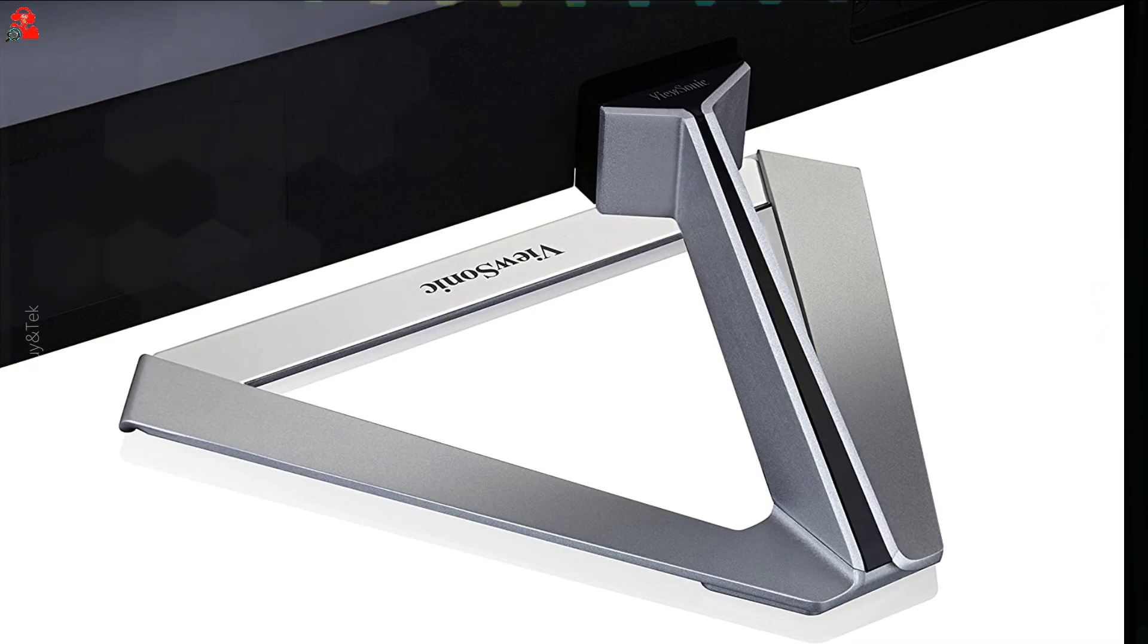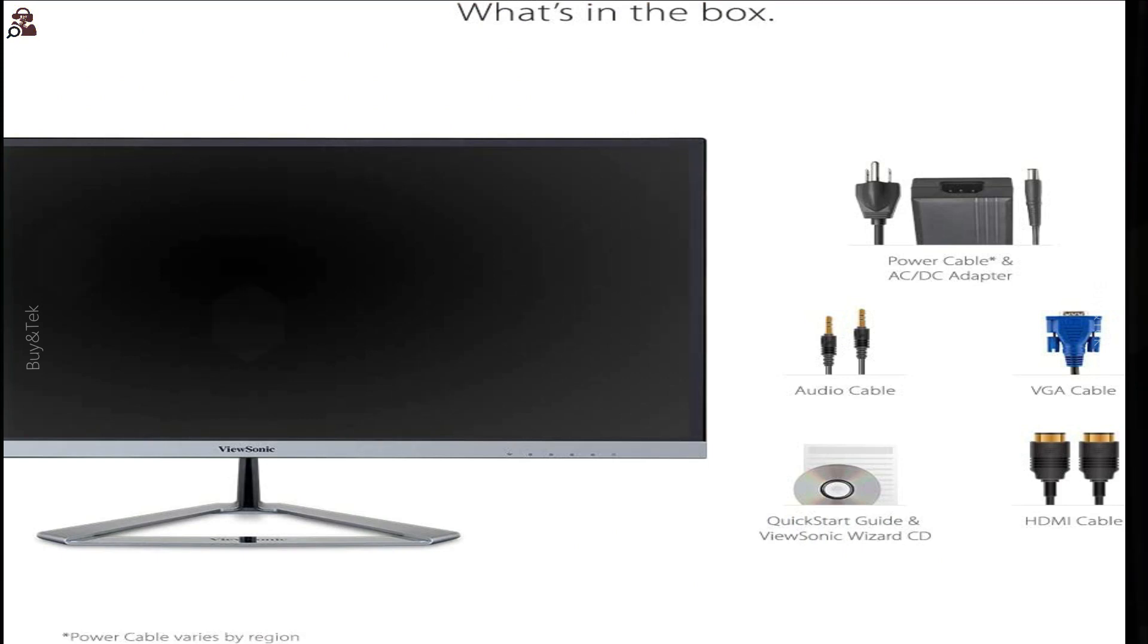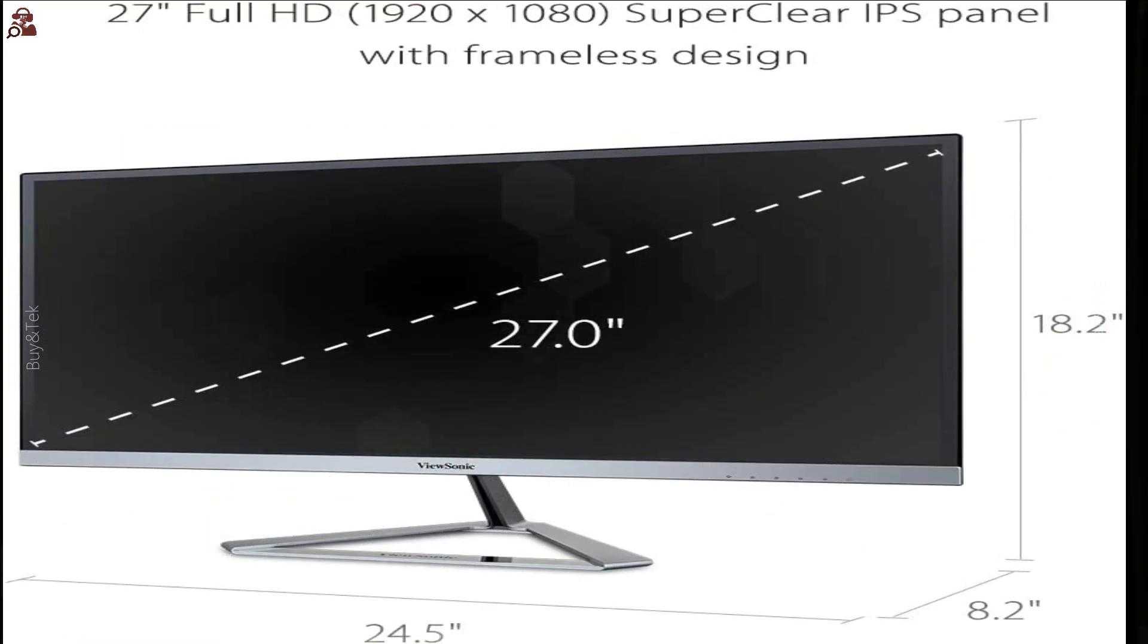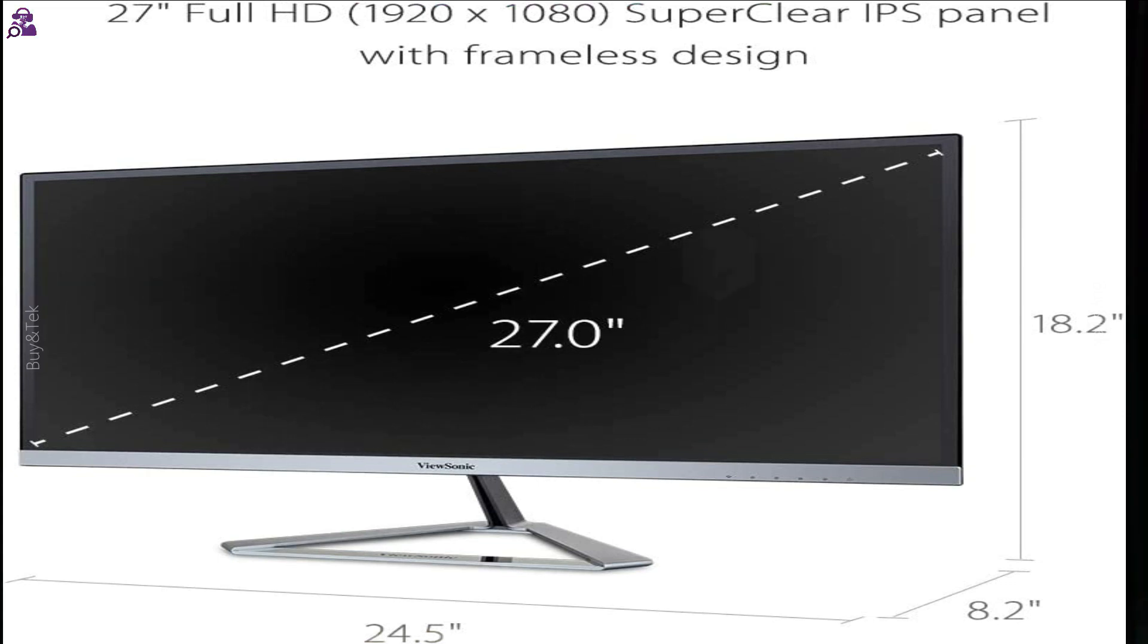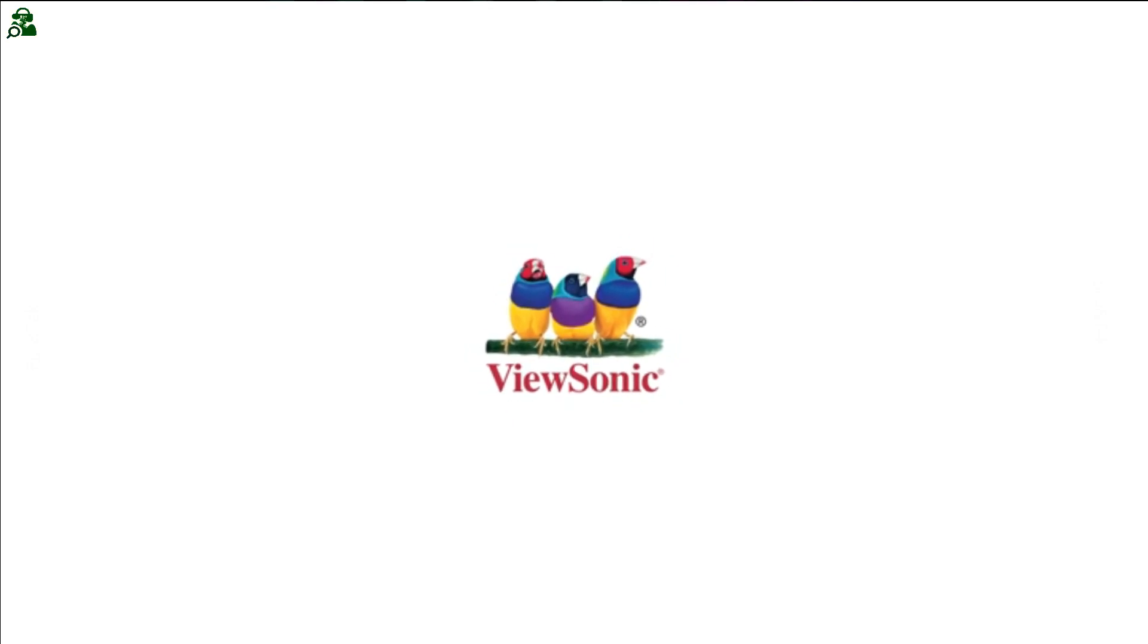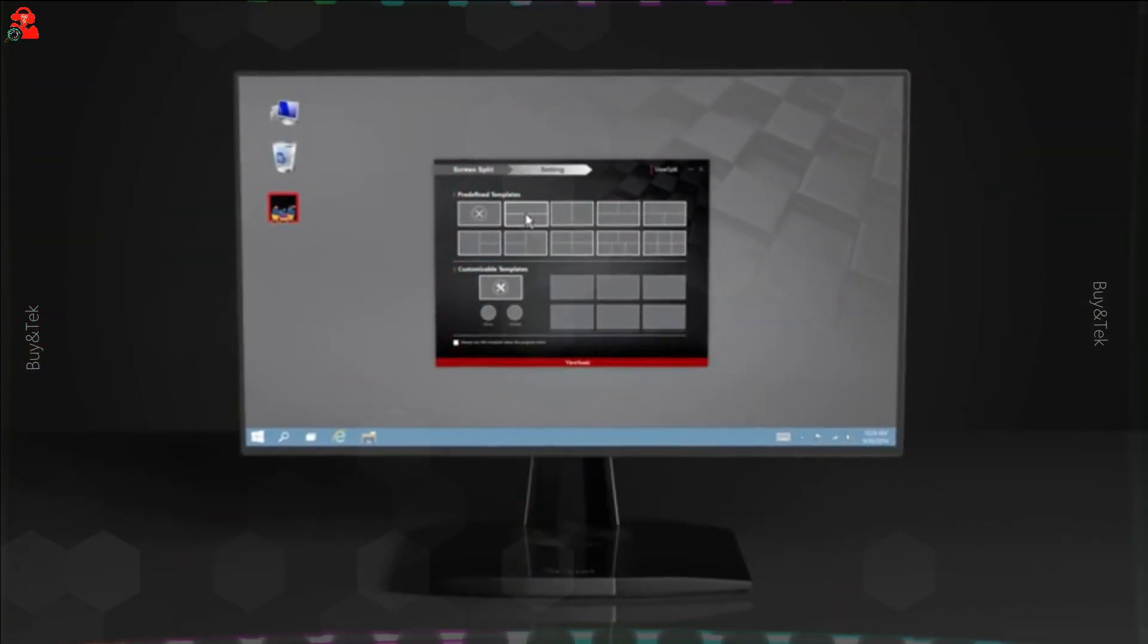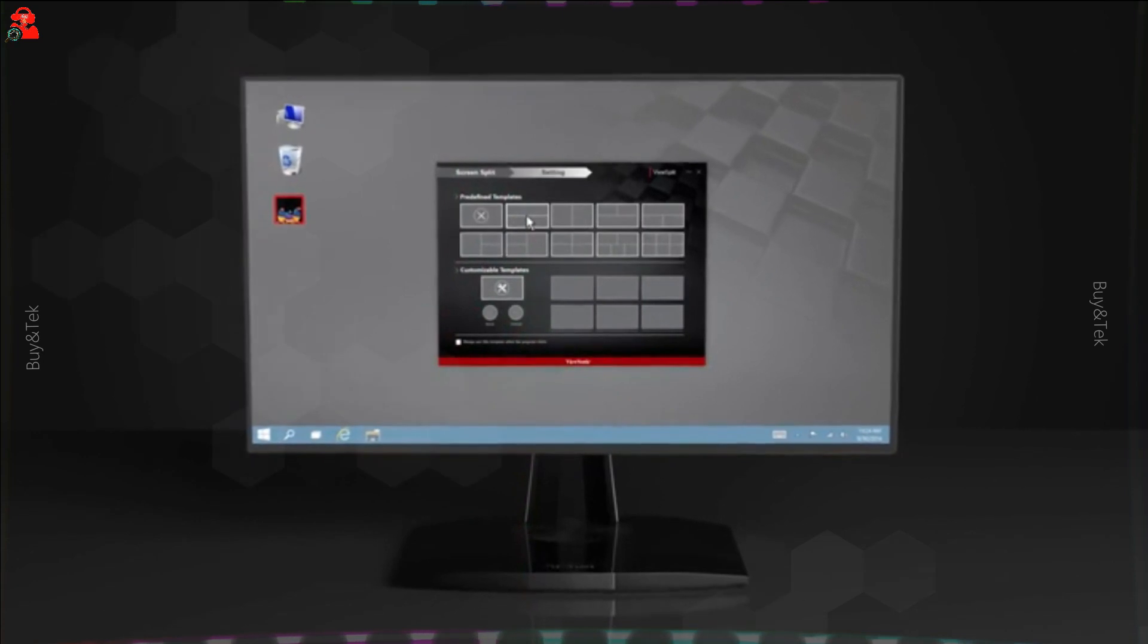To maximize productivity instantly and easily, just download ViewSplit from the ViewSplit product page on the ViewSonic website, or from the driver and software section found on any product page of the ViewSonic website.